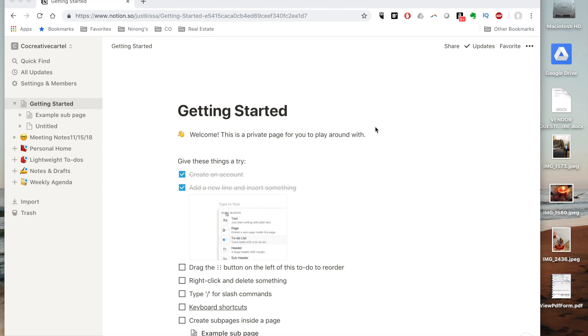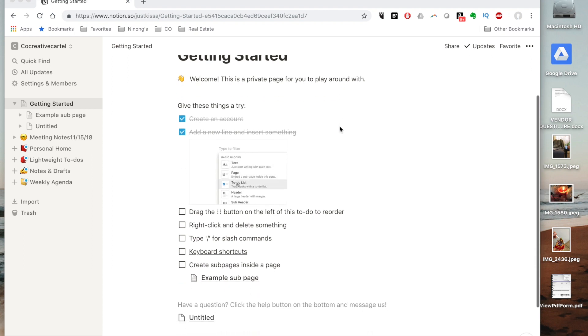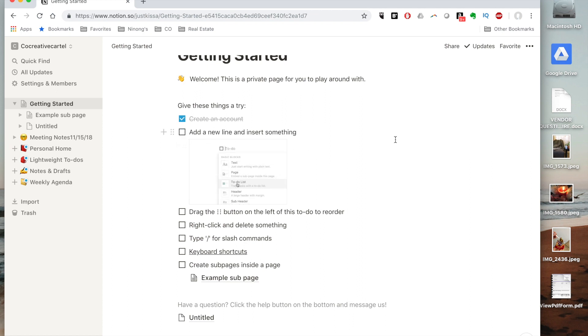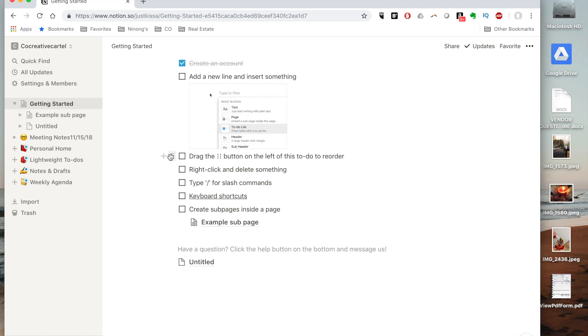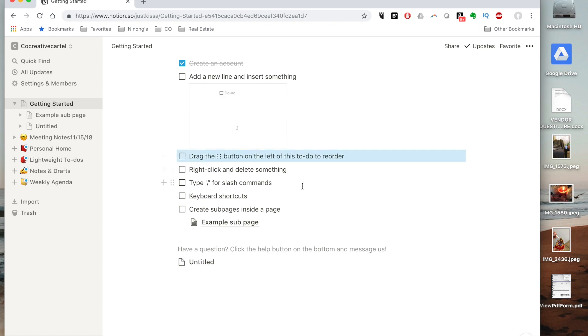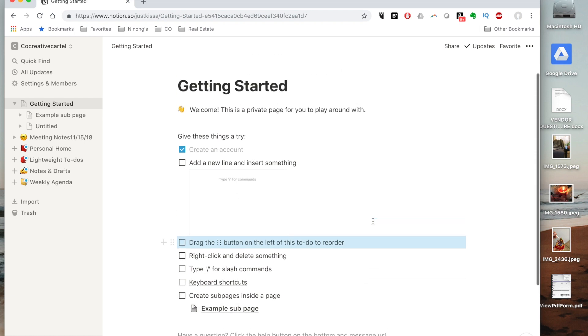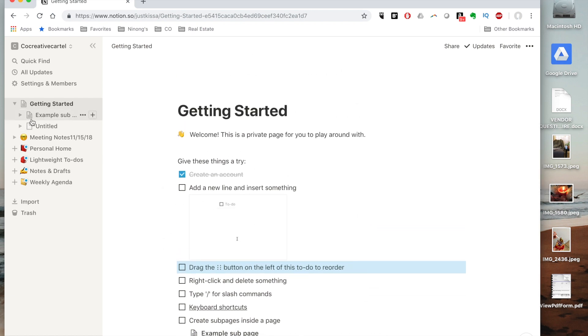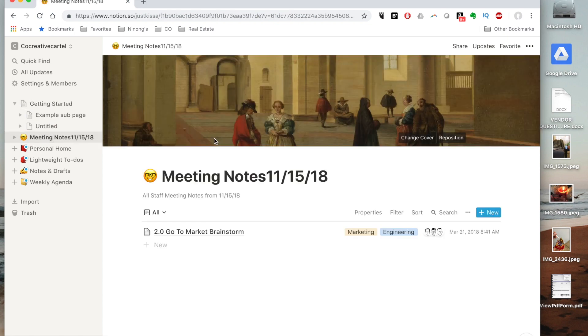You pick it up really quickly and easily just by starting with these template pages that they've created for you. So they have a getting started page which helps you with understanding how certain features work, how to drag and move things around, how to create shortcuts, sub pages, descriptions, and all of that.